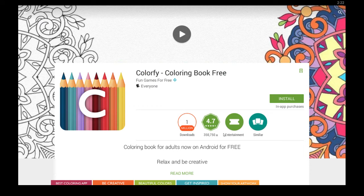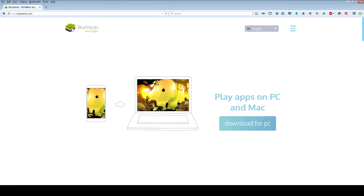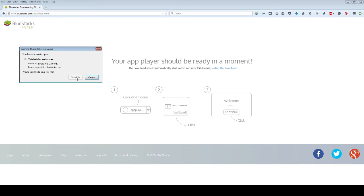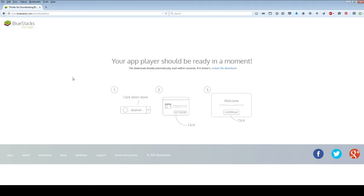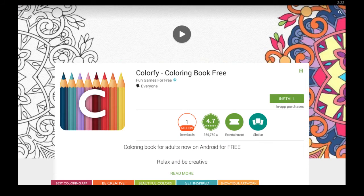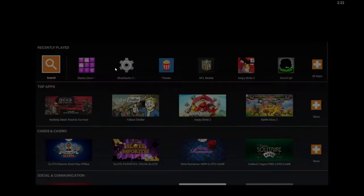But if you don't have this program yet, it's called BlueStacks and you can get it from BlueStacks.com. Just click download for PC on their home page, save the file to your computer, and then follow the instructions on your screen to install that. It's simple — you click continue and next a few times, and you should come up to the home screen which looks like this.